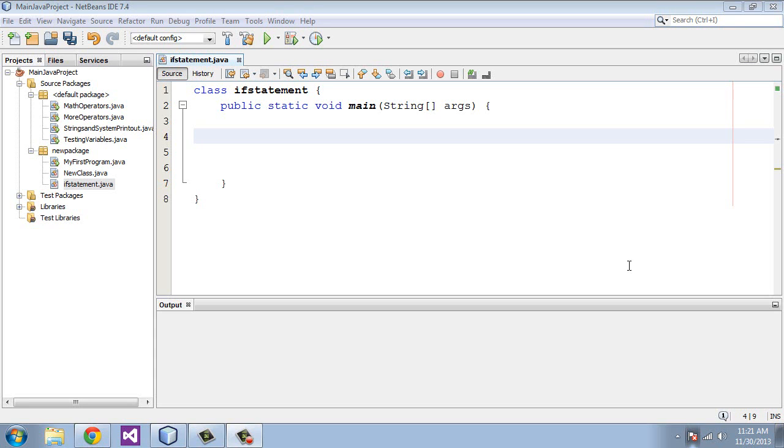Welcome to the seventh Java tutorial. Today we're going to be talking about conditionals, and there are three types of conditionals that we'll be dealing with.